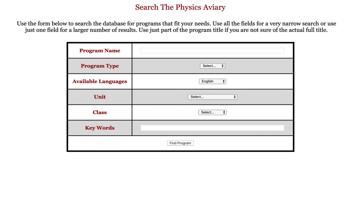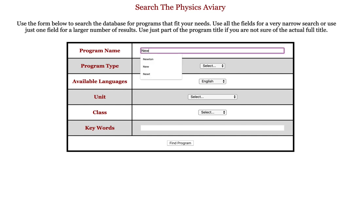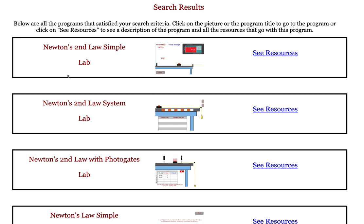I'd like to show you some of the new features of the search engine for the Physics Aviary. It starts out with a bunch of different categories that you can search on — the fewer that you use, the more programs you will find. You could start with program name if you know the name of the program, or at least part of the name. Maybe you're looking for something on Newton's laws — you might just want to use the word Newton.